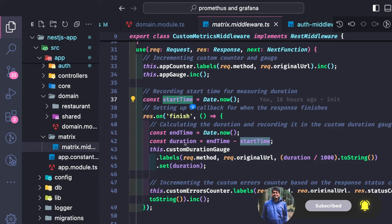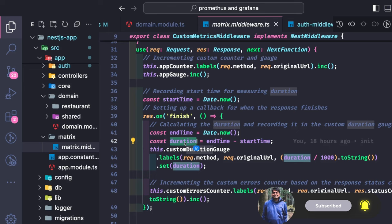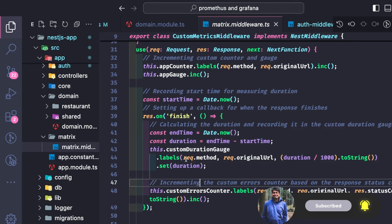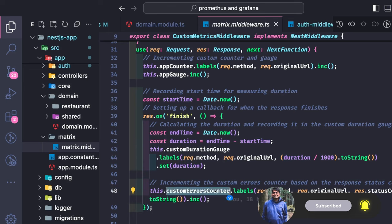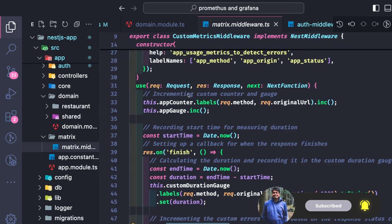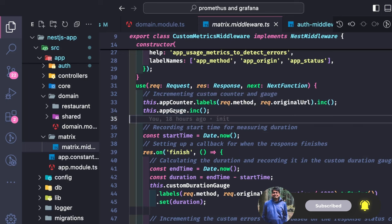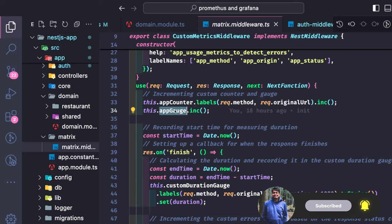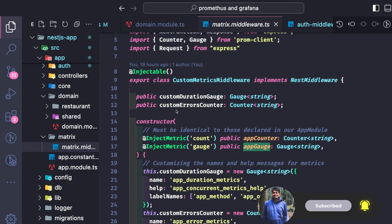Whenever the request is finished, we check the end time, get the duration as end time minus start time, and set that inside this label. There is also a custom error counter — if an error occurs, the error counter is incremented. These are ways to collect metrics, and we increase the app gauge as provided in the example.